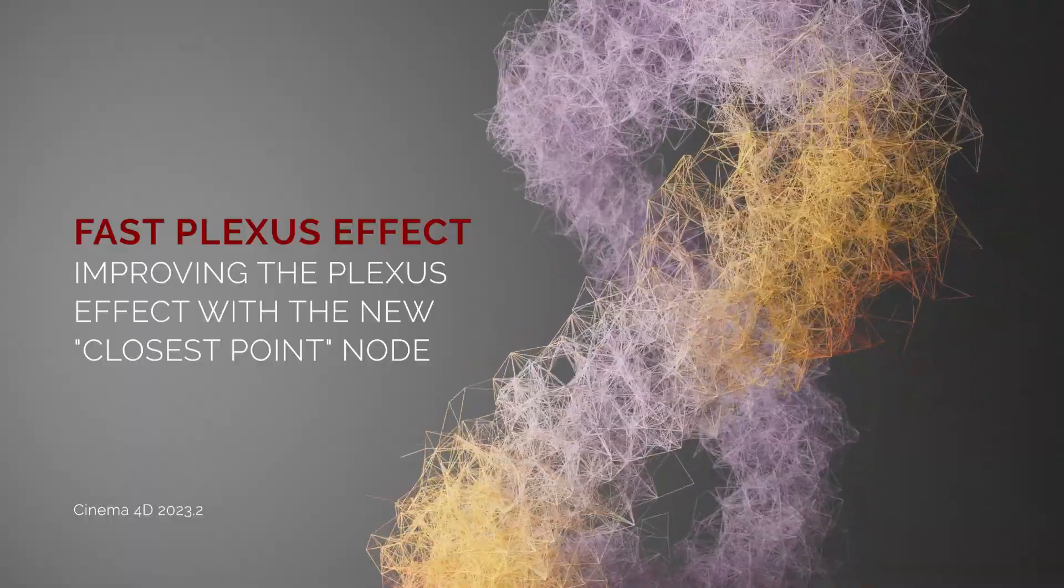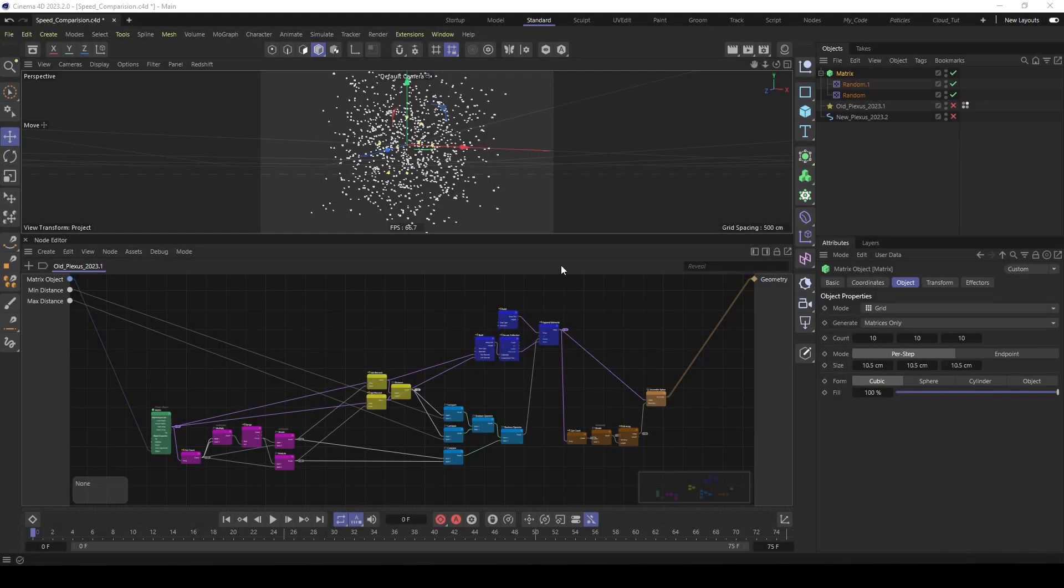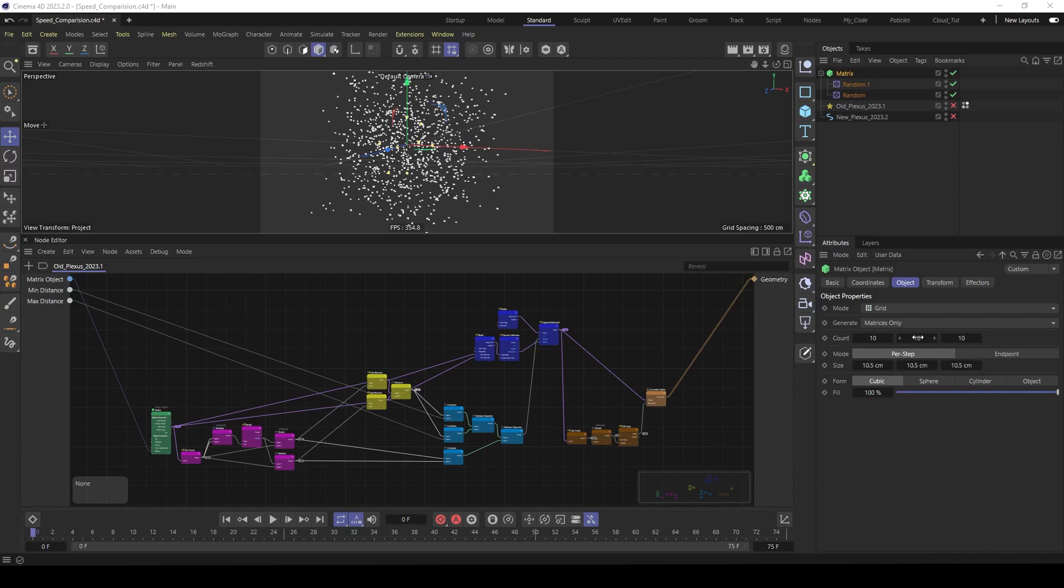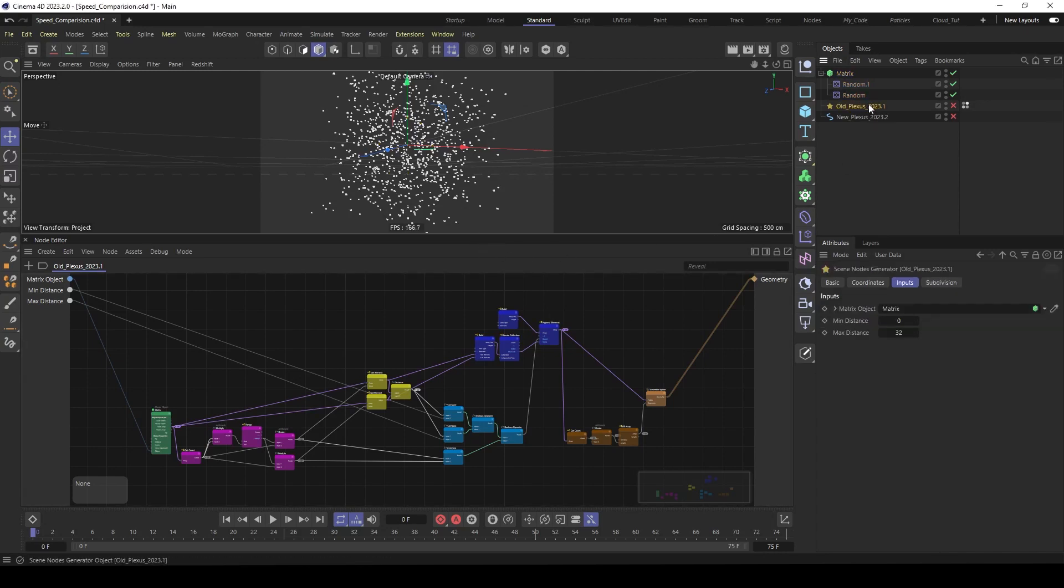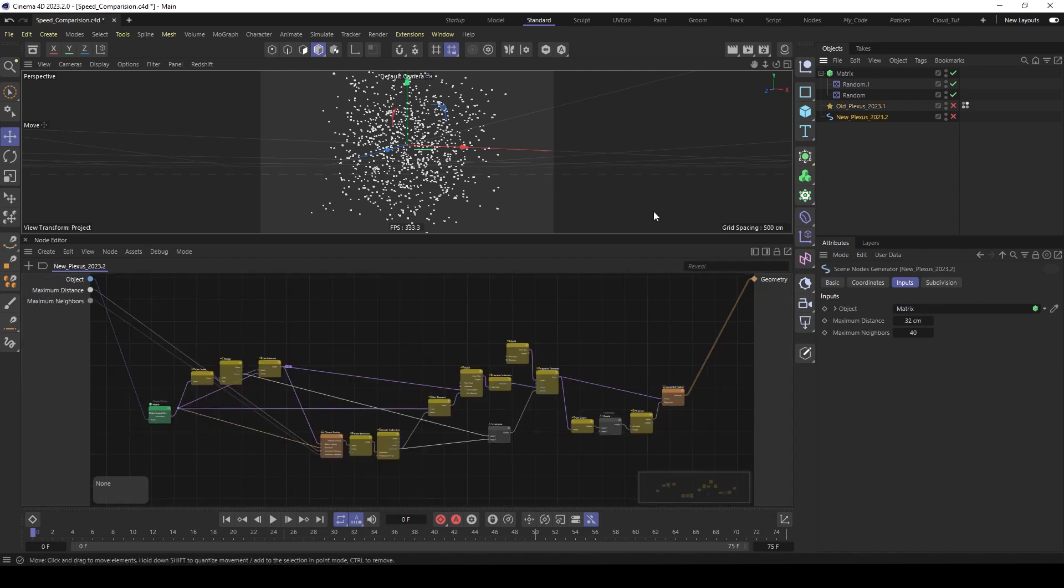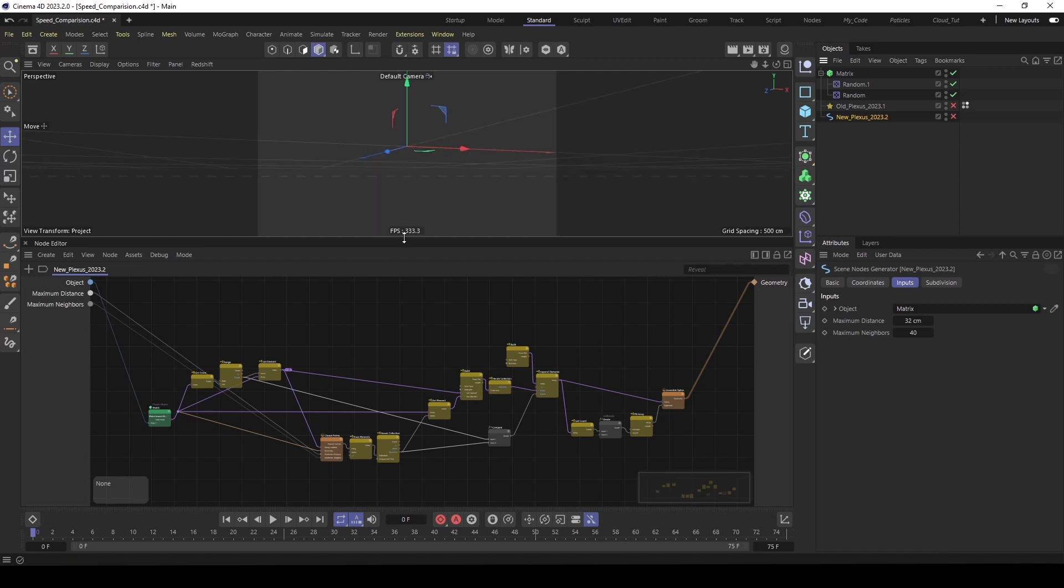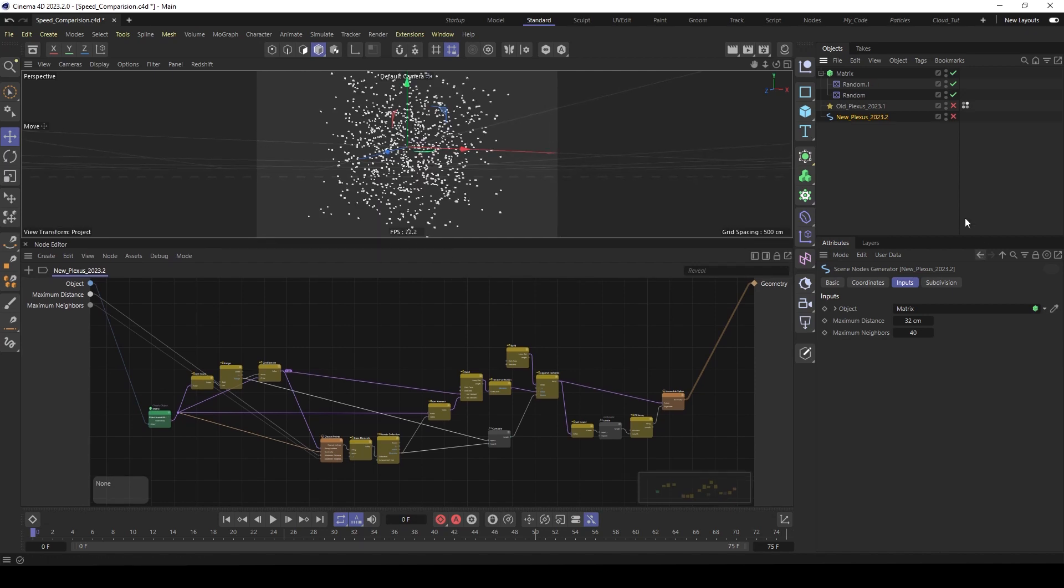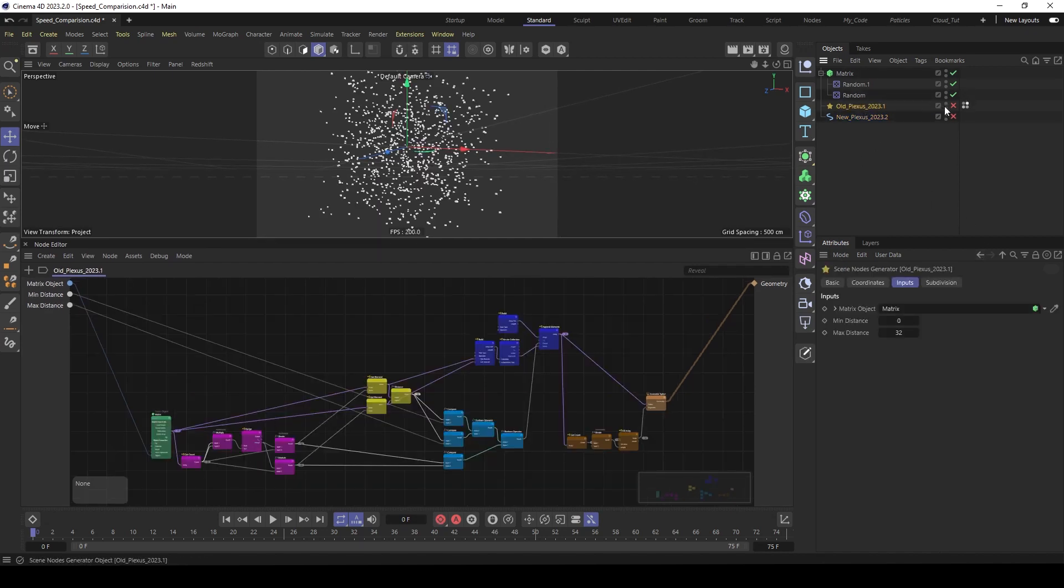Okay, let's go. Here you see a matrix object with 10x10x10, so 1000 matrices. And here you see both capsules, the old one from the old tutorial and here is the new setup. Let's make first a performance test. So activate the old first.